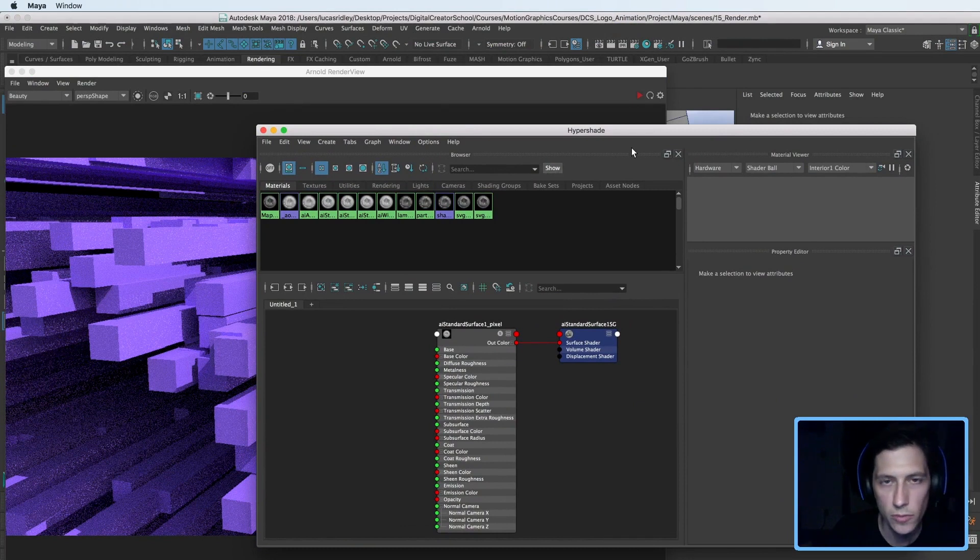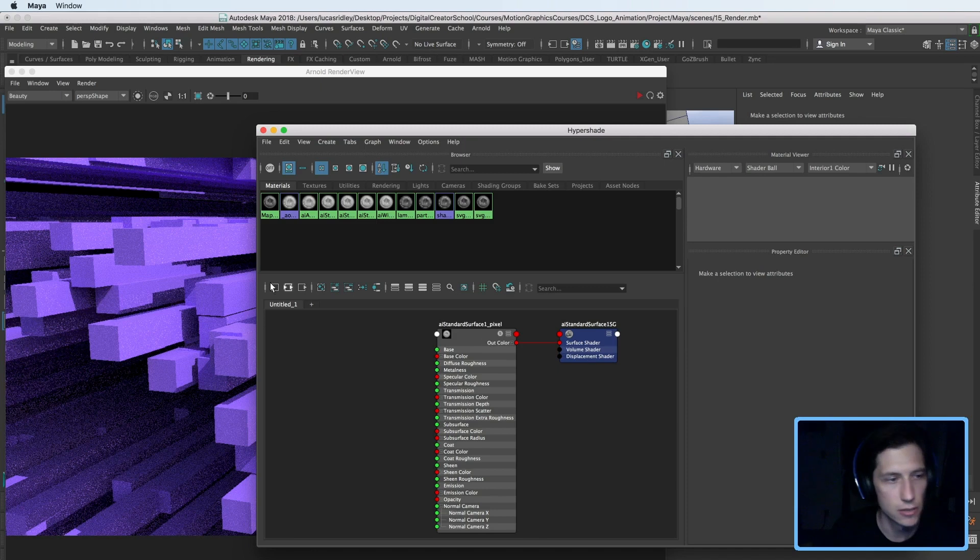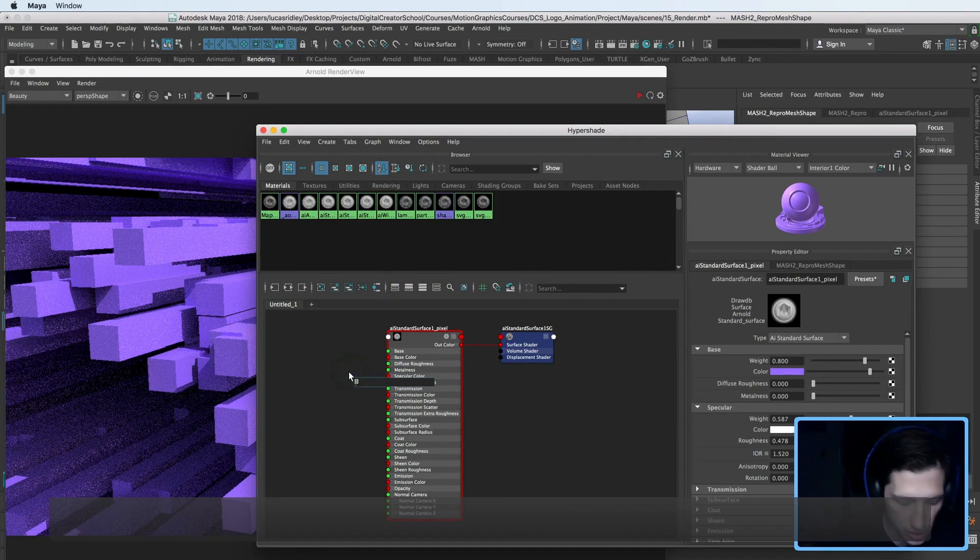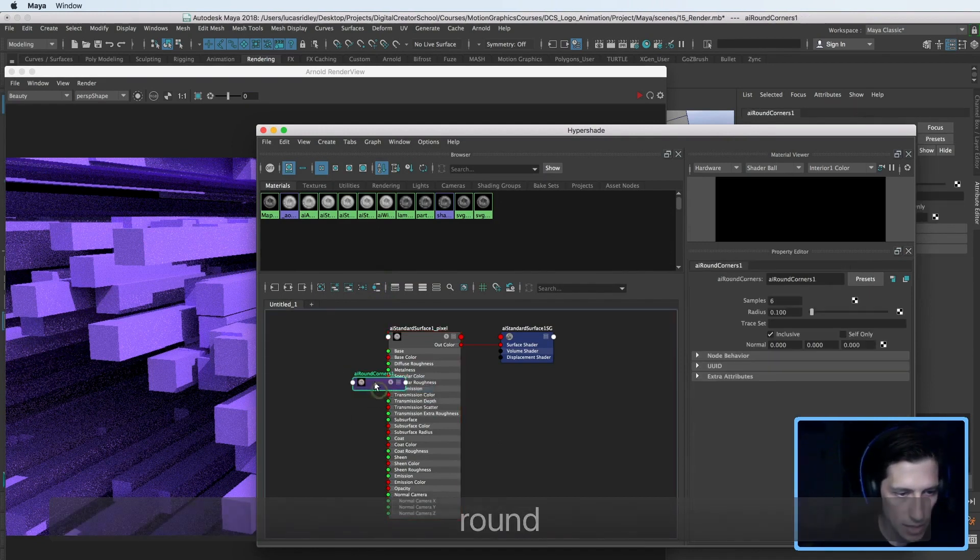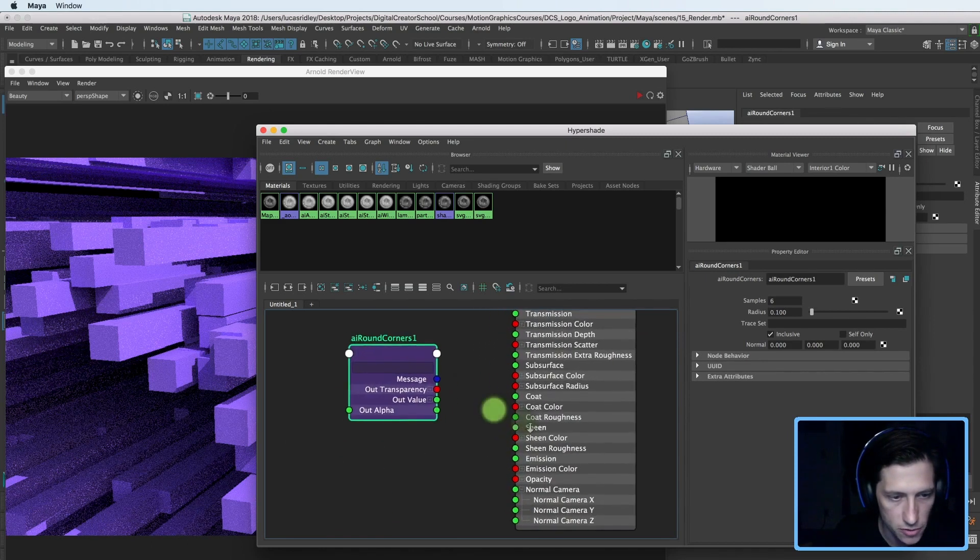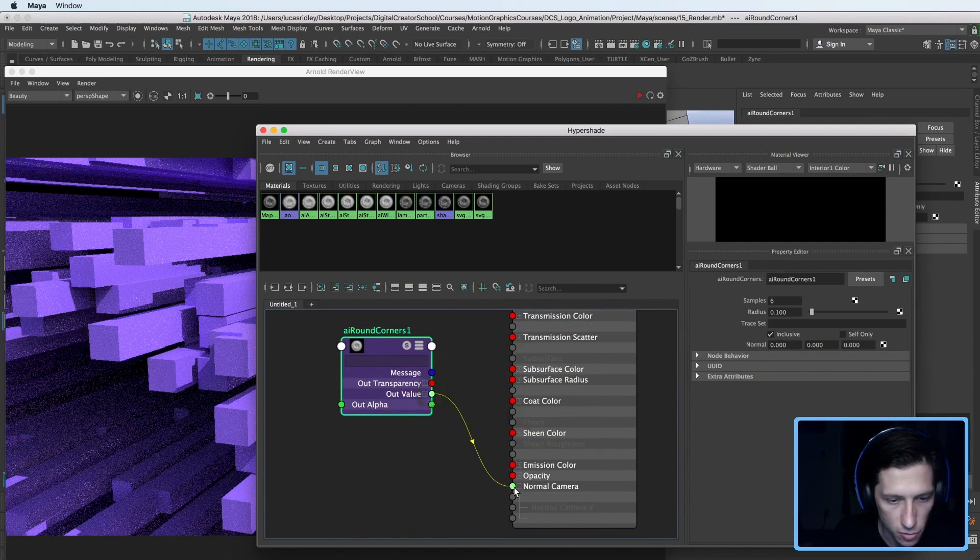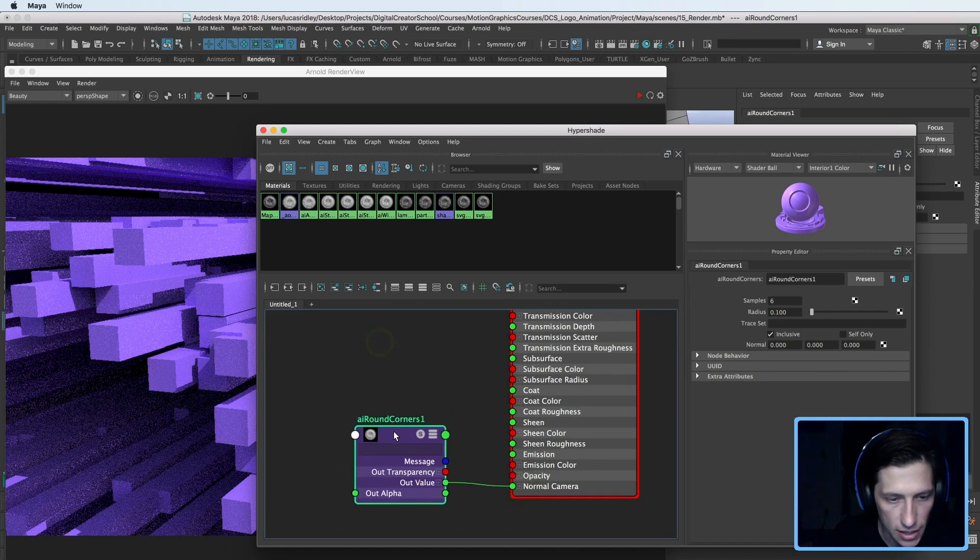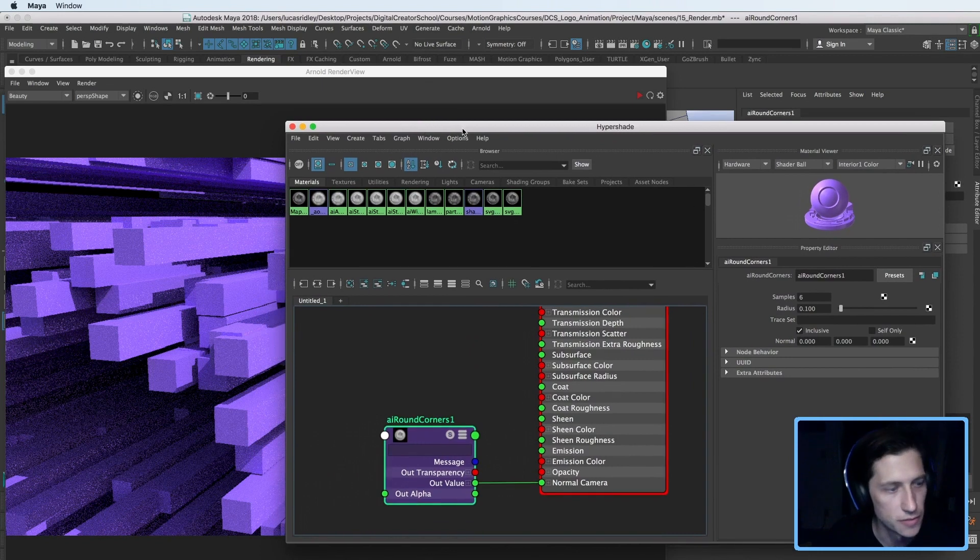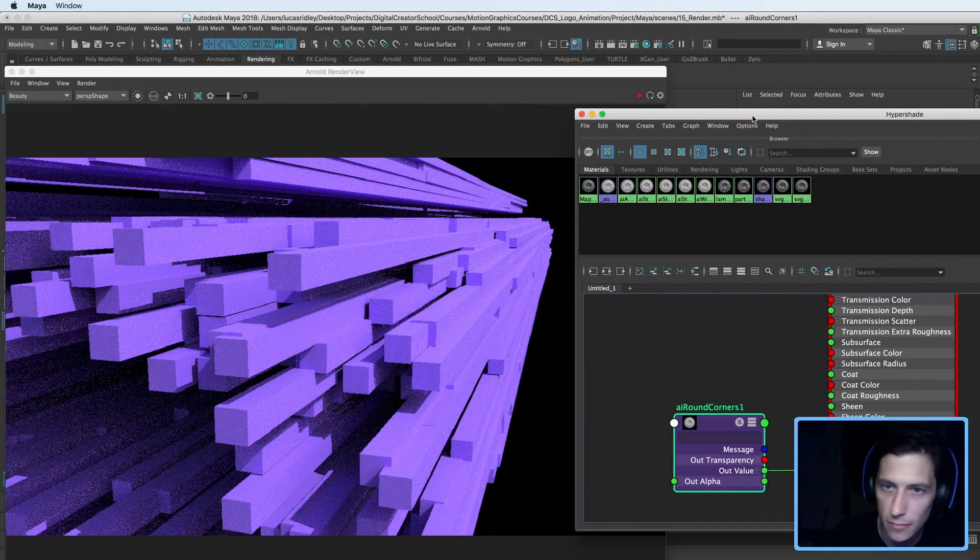So what you want to do is open up your hypershade with this little teal ball up here. Then you can select the geometry and map the shader by clicking this button, then hit tab in the hypershade and start typing rounded corners. Click that. Now we have it. Double click it or triple click it, and then take the out value here, let me just zoom in so you can see, out value into normal camera. And that's all you need to do. That is pretty much the whole tutorial. From here on out, I'm just going to show you all the little details of it.